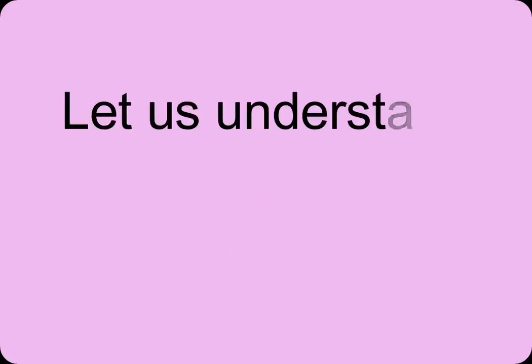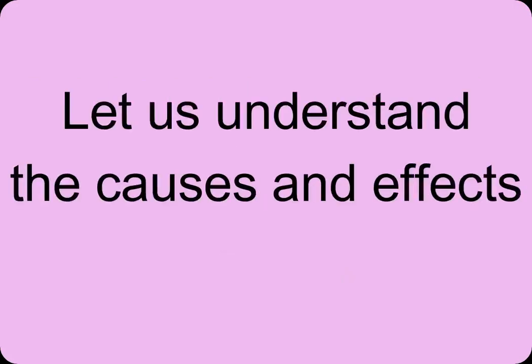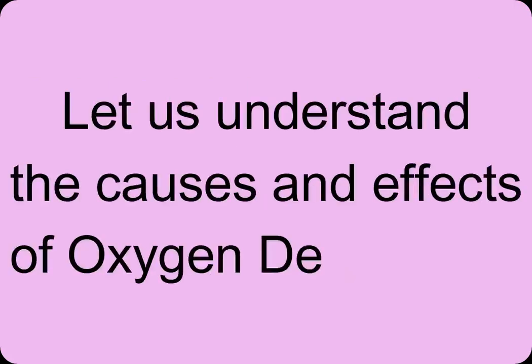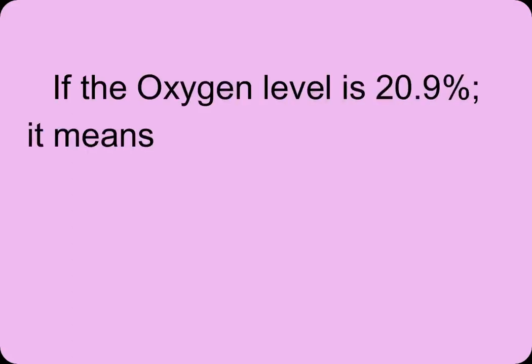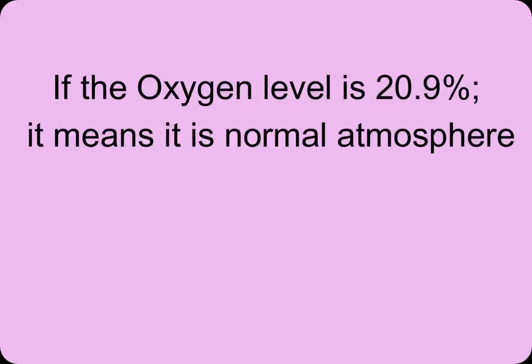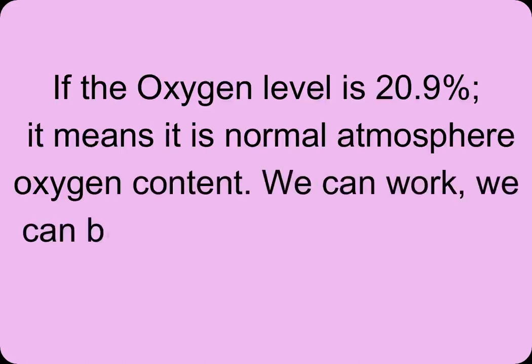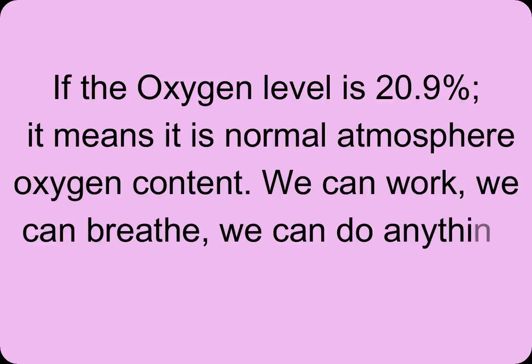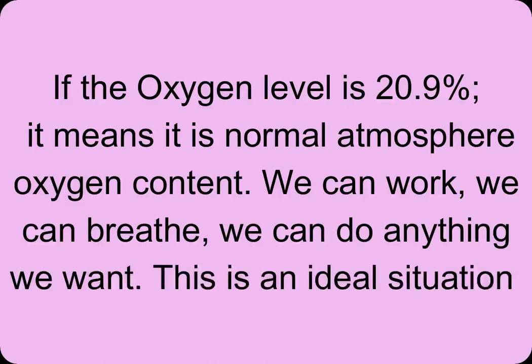Let us understand now the causes and effects of oxygen deficiency. If the oxygen level is 20.9%, it means normal atmospheric oxygen content. We can work, breathe, and do anything we want. This is an ideal situation.